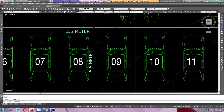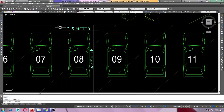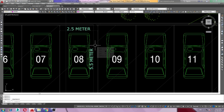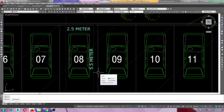Hi everyone, today we are looking at Abu Dhabi car parking standard dimensions. The minimum width for a parking bay is 2.5 meters and the length is 5.1 to 5.5 meters. It is recommended to use 2.7 meters for residential parking of any development, and whenever possible this should be applied.